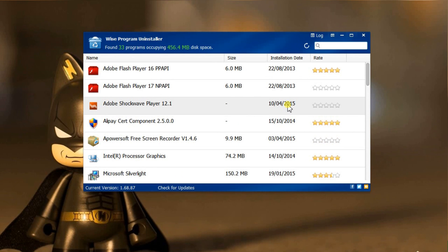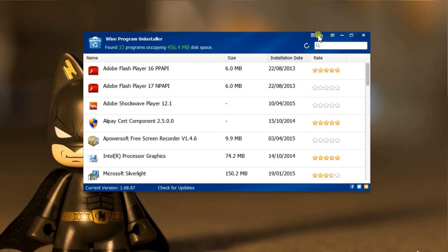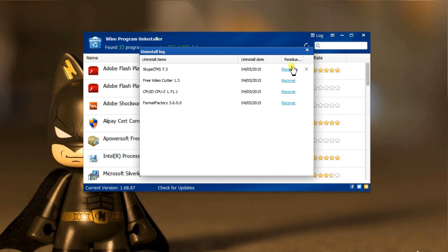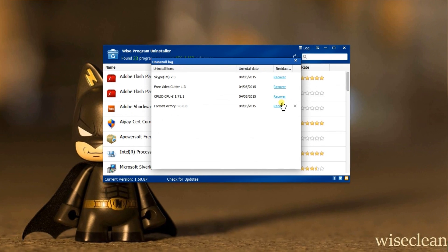There is more to this software. In the top right corner, click log. Here it keeps a backup of all the leftovers of the software it has uninstalled. You can recover any of them in case anything goes wrong.